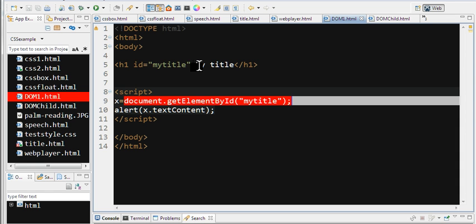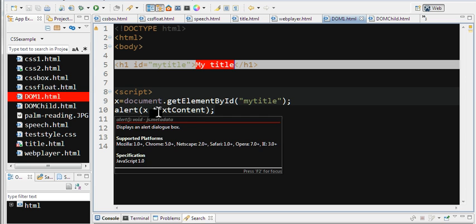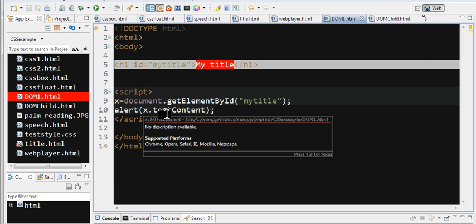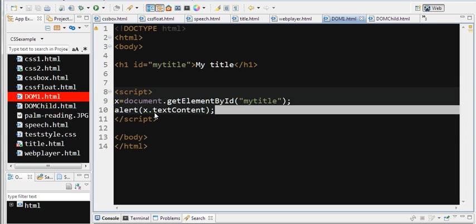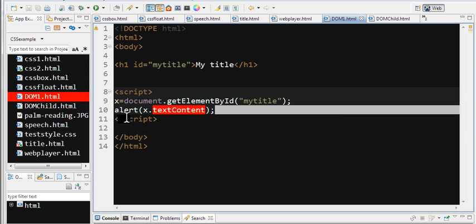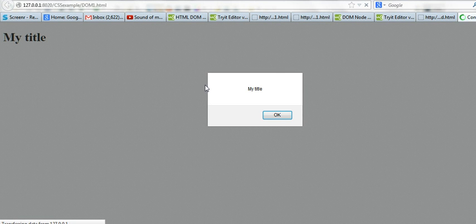I want to access this text using x.textContent. We can access the object methods and properties. Let's run this code. You can see the alert displays 'my title'—this is the text content.